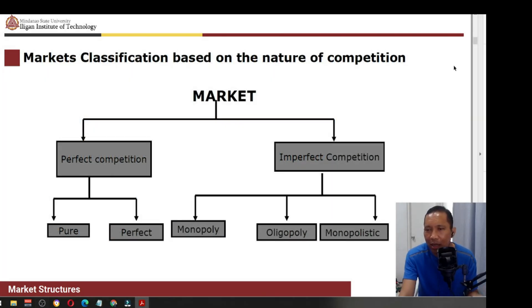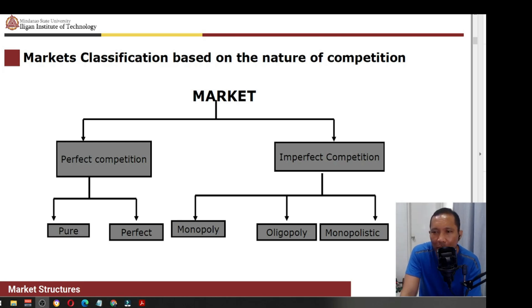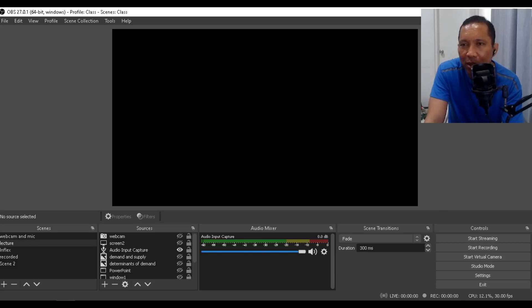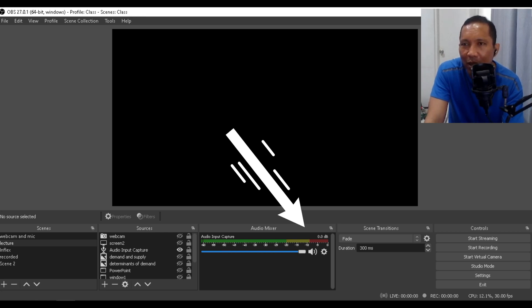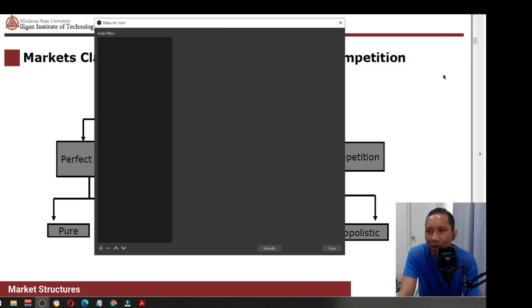Now I'm going to show you the different filters that I'm using just to make my sound or my voice better. Right click on the microphone, you hit on the filters and you can add several audio filters. I'll just have to click this one.